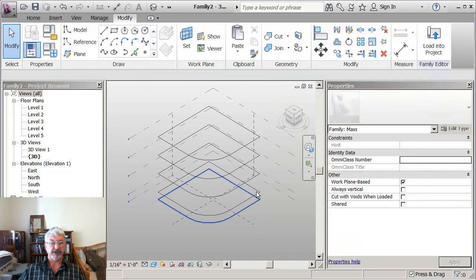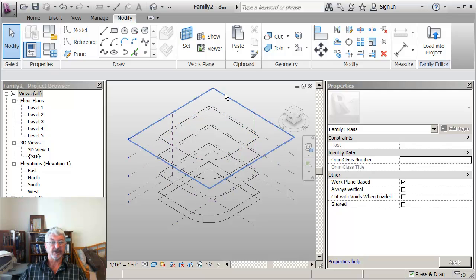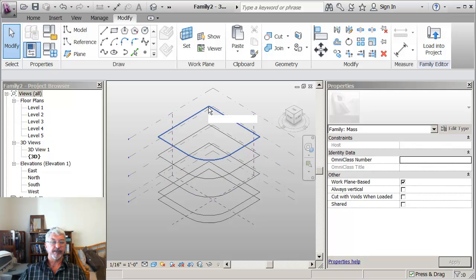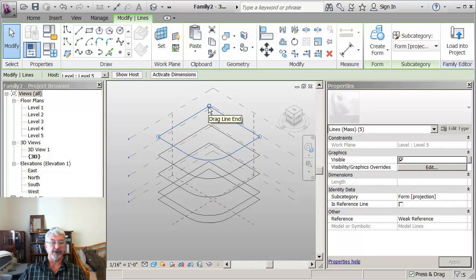And then I'm going to make some changes to the actual sketch itself. So the first change I'm going to make is I'm picking on the top of my building here, the top sketch.